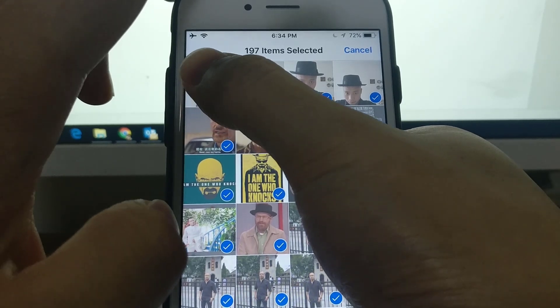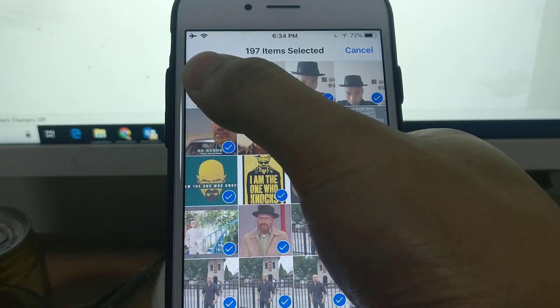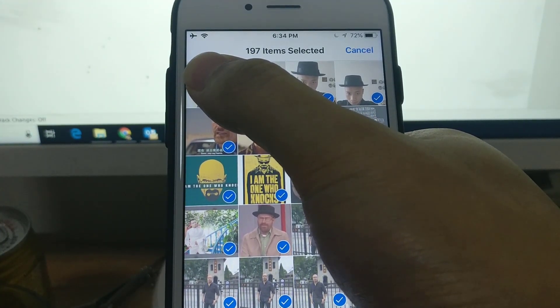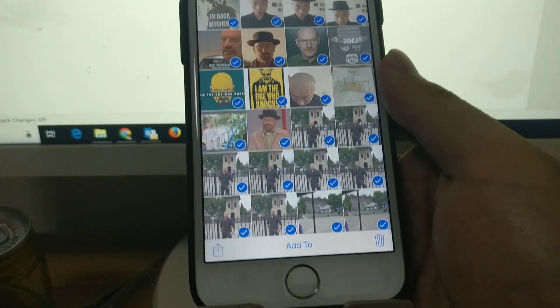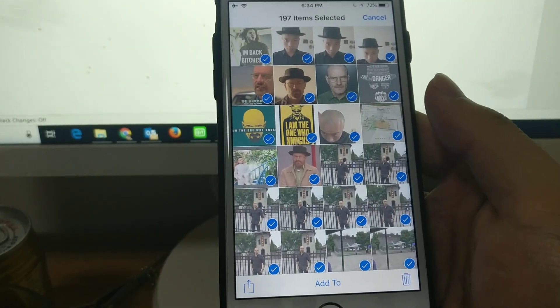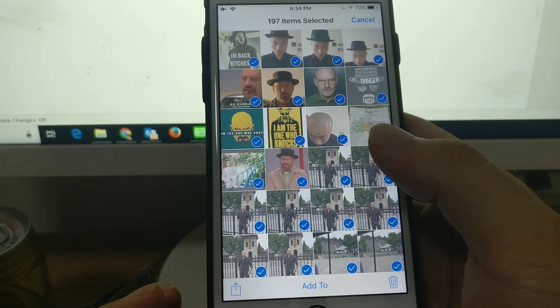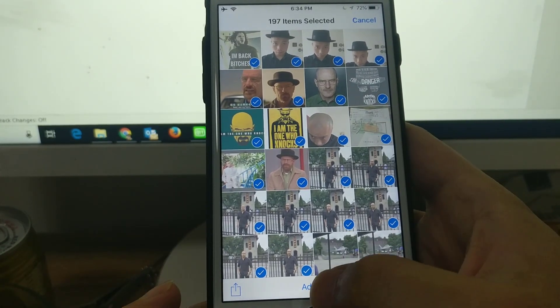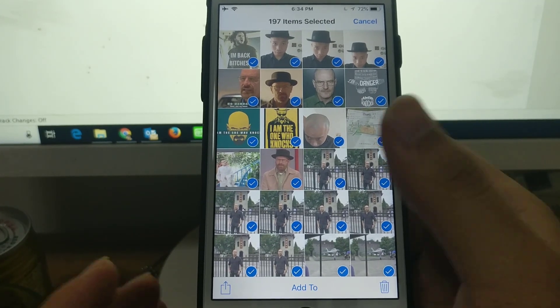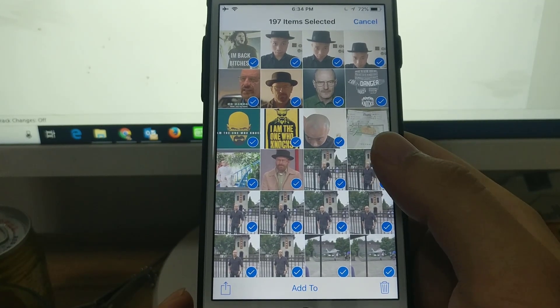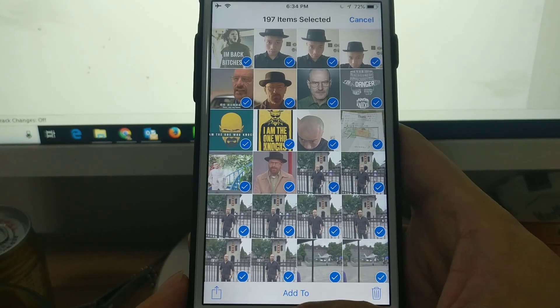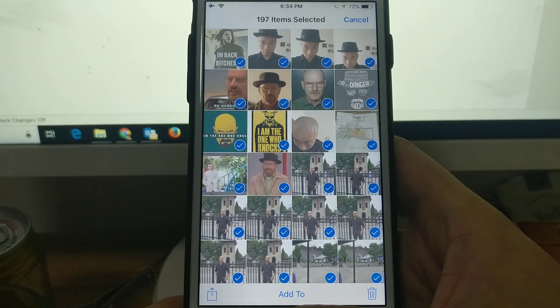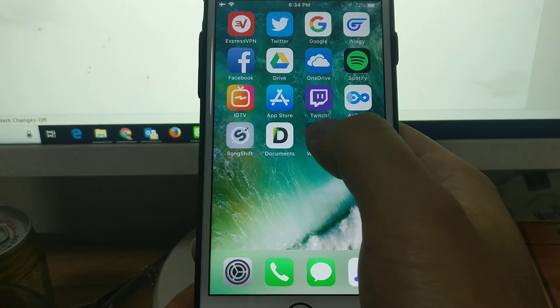Now you can share them or add them to another album. Okay, this is the first method. Then I'm gonna show you the second one is to use Workflow. You can download it from App Store.